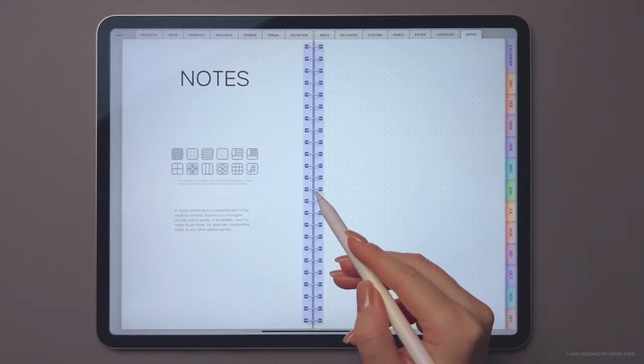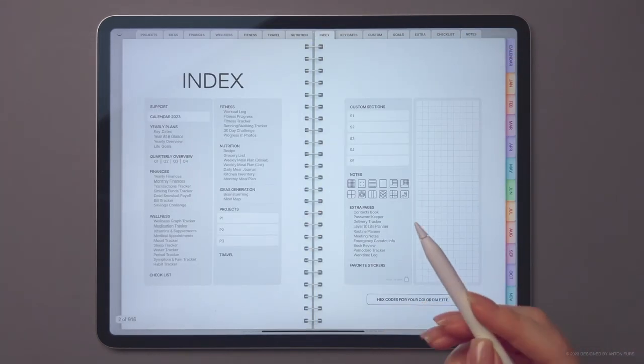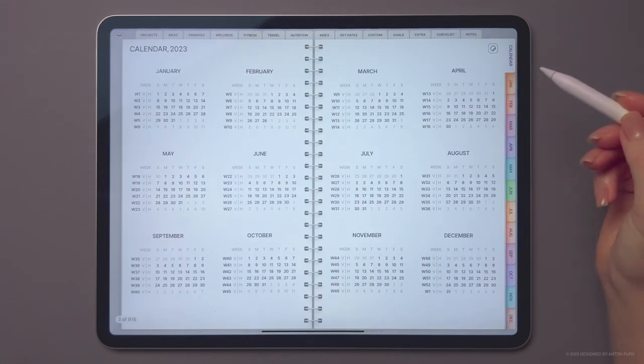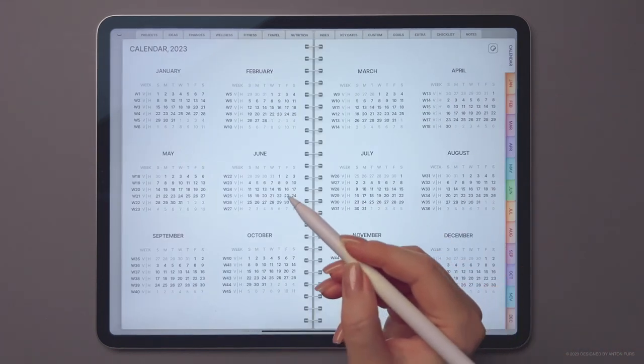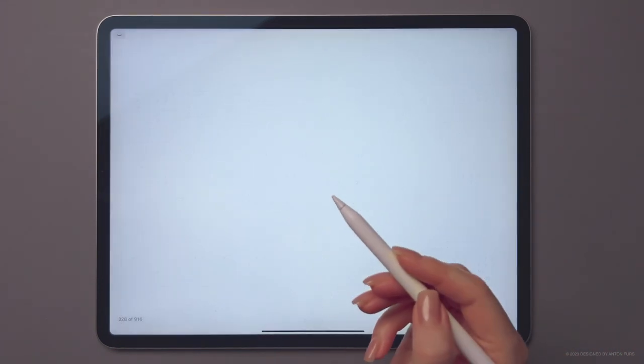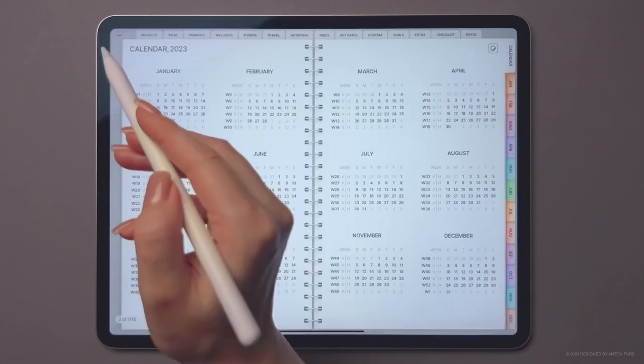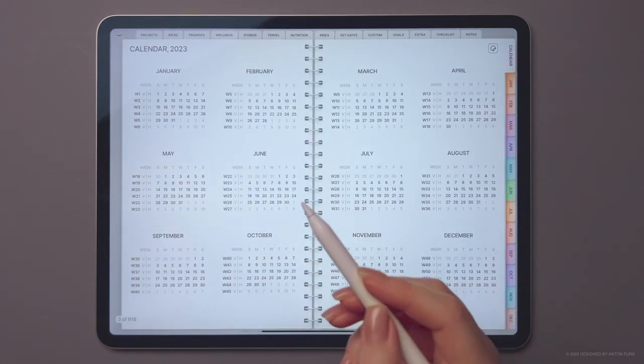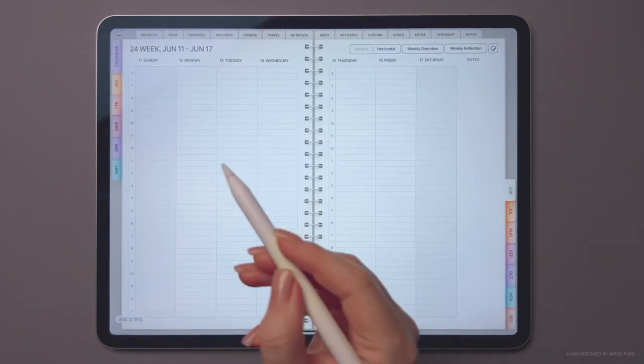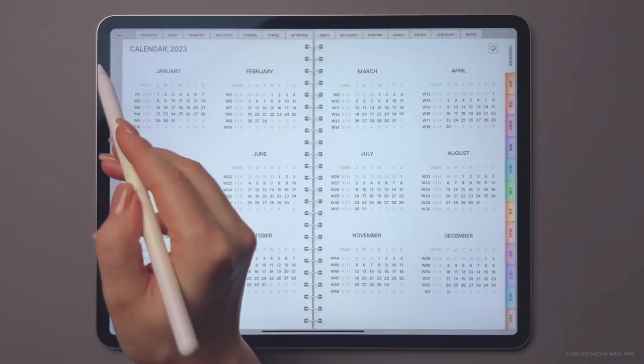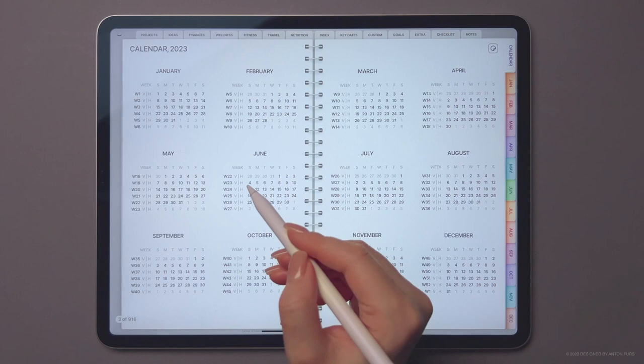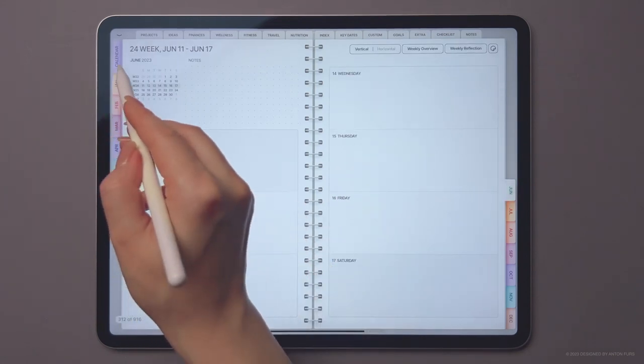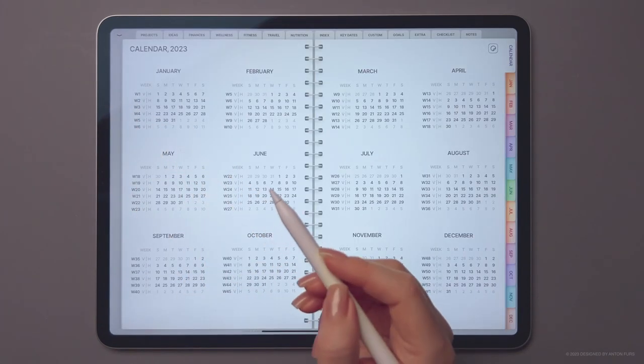Now let's talk about the calendar page. We've made it super easy for you to navigate through the planner by making all dates and weeks clickable. We've even organized the links into vertical and horizontal weekly pages for your convenience.